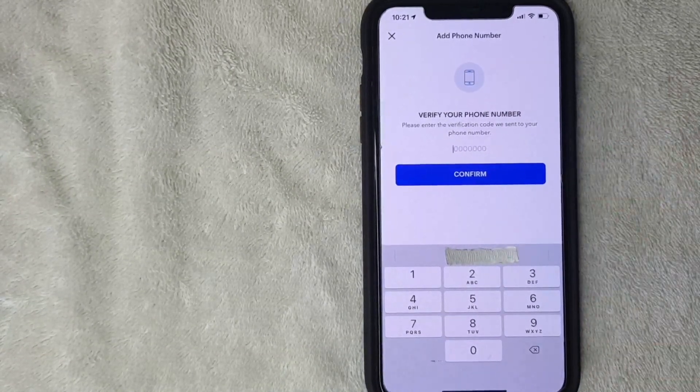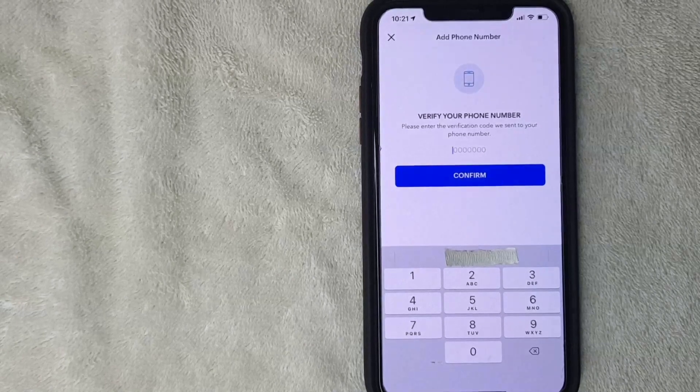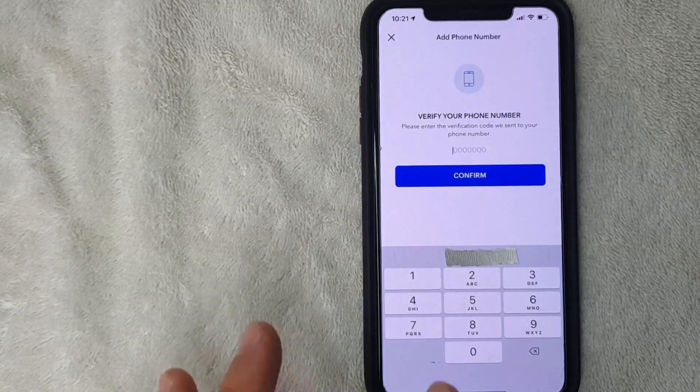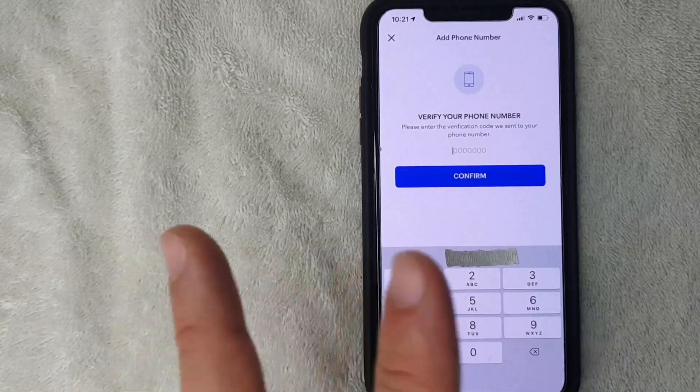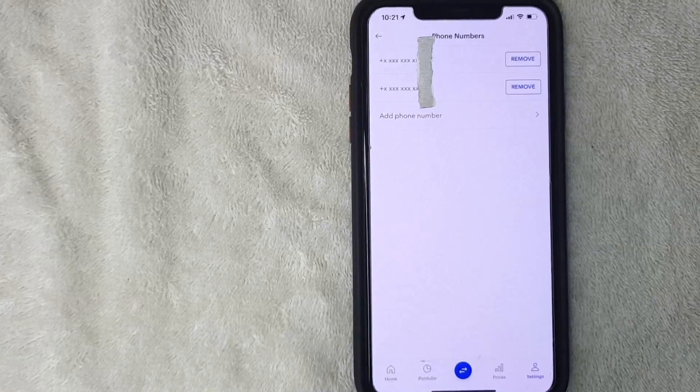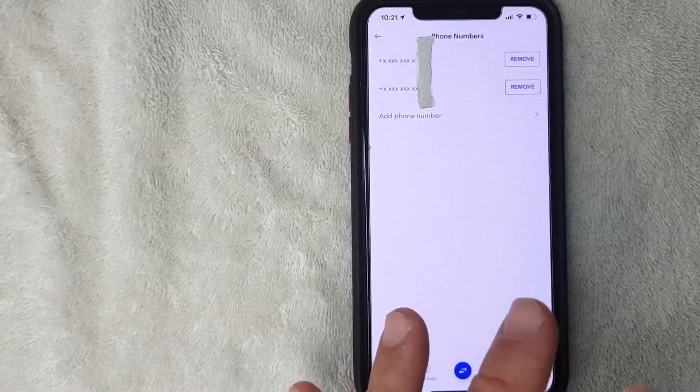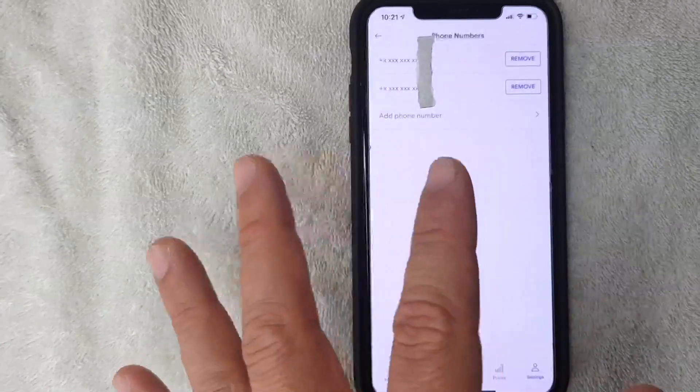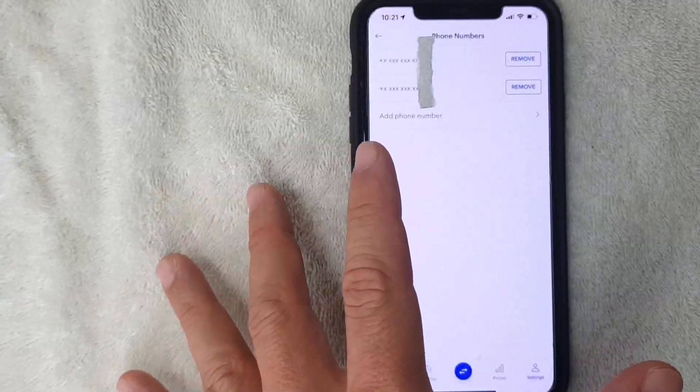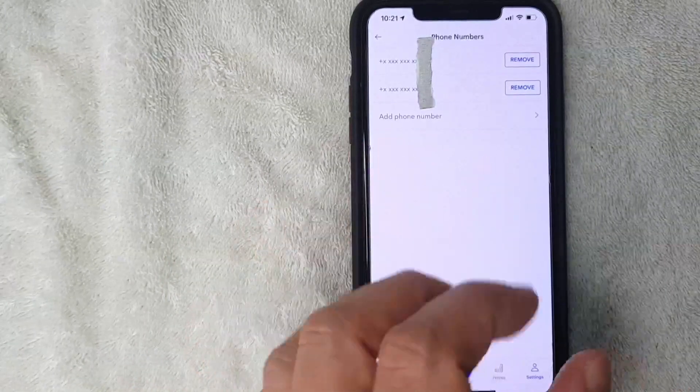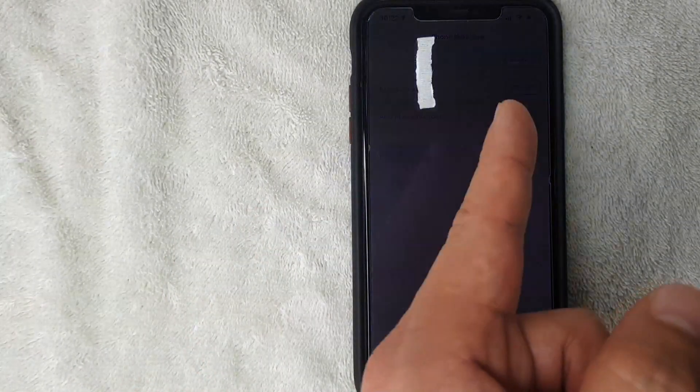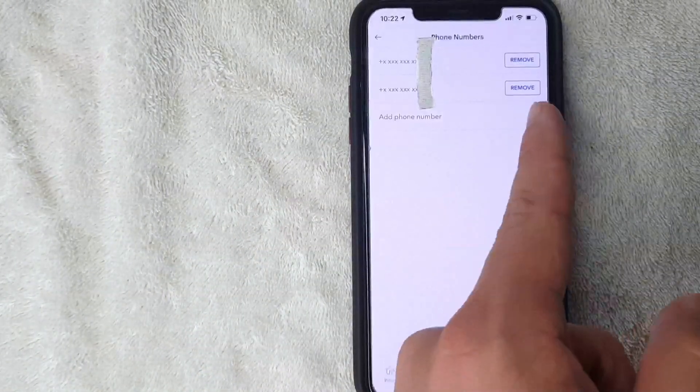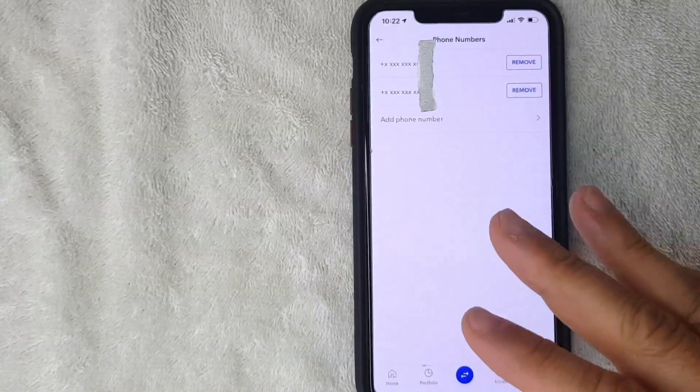Now, as you can see, I now have a new phone number linked to my Coinbase account. If you wish to remove one of them, you can by clicking on that blue button. That's the easiest way I know how to add a phone number to your Coinbase account.